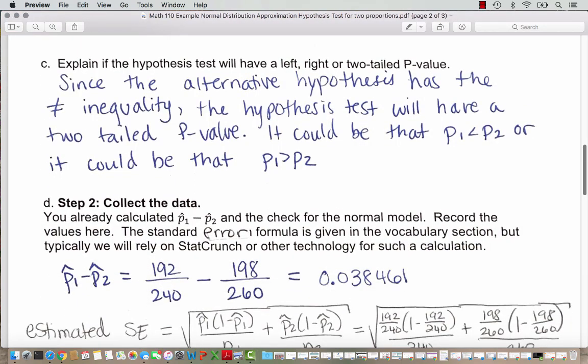Since the alternative hypothesis has the not-equal-to inequality, the hypothesis test will have a two-tailed p-value — it could be that proportion 1 is less than or greater than proportion 2. Typically, we write our hypotheses and then go collect data, so you wouldn't know what kind of results you'll get when designing your study. In this case we've already seen the data from a previous example, but as a researcher you would write the hypothesis test first, then collect data.